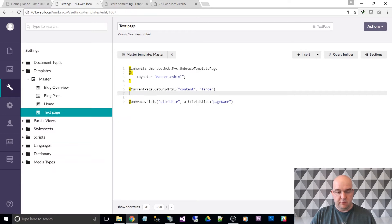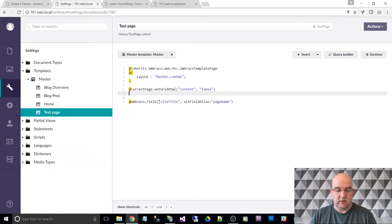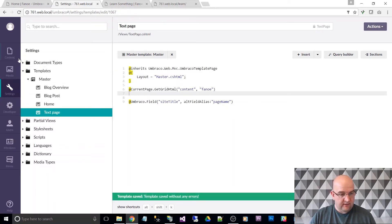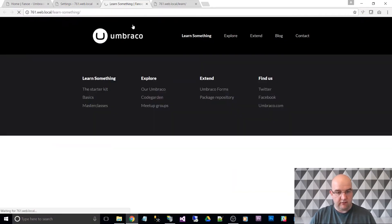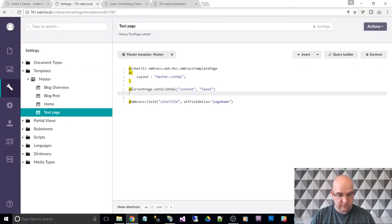It's a great example of how to do things yourself — if you're learning Umbraco this will teach you how. I'll be honest, I hadn't used Umbraco Field much until recently. I've mainly used GetPropertyValue or GetValue, but Umbraco Field with the alt field alias and page name is pretty good. Let's see what that does on the front end — after a refresh on 'Learn Something', it's taken the page name because there was no site title set on that content item.